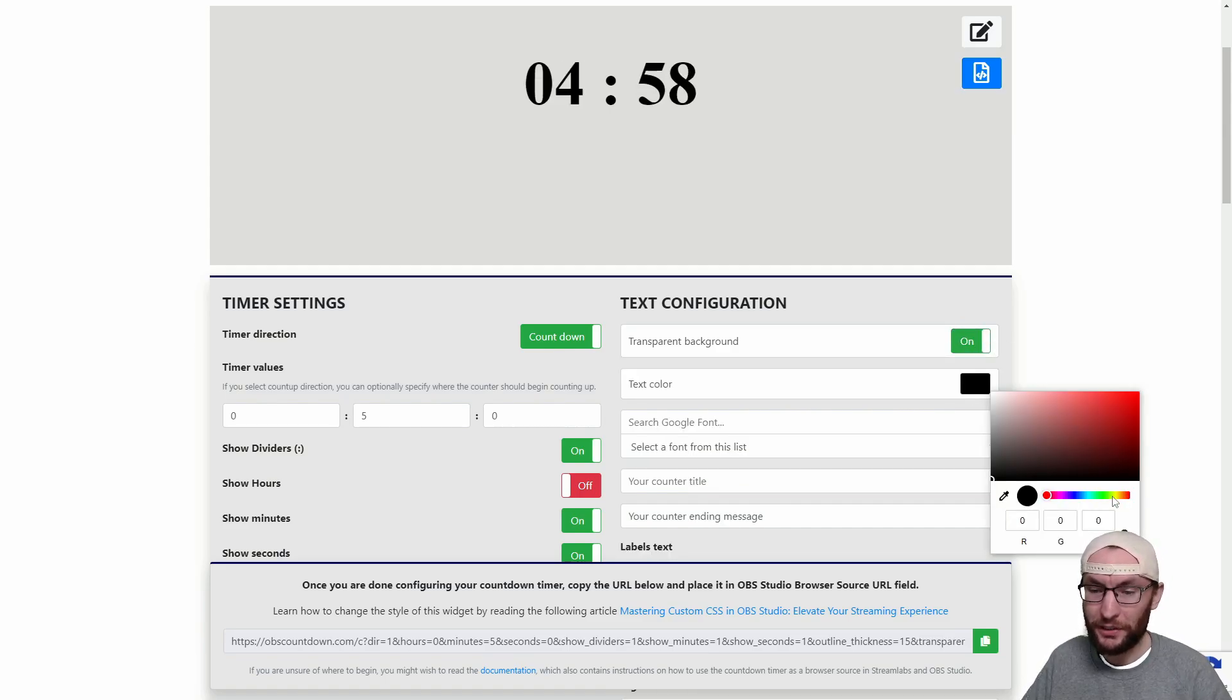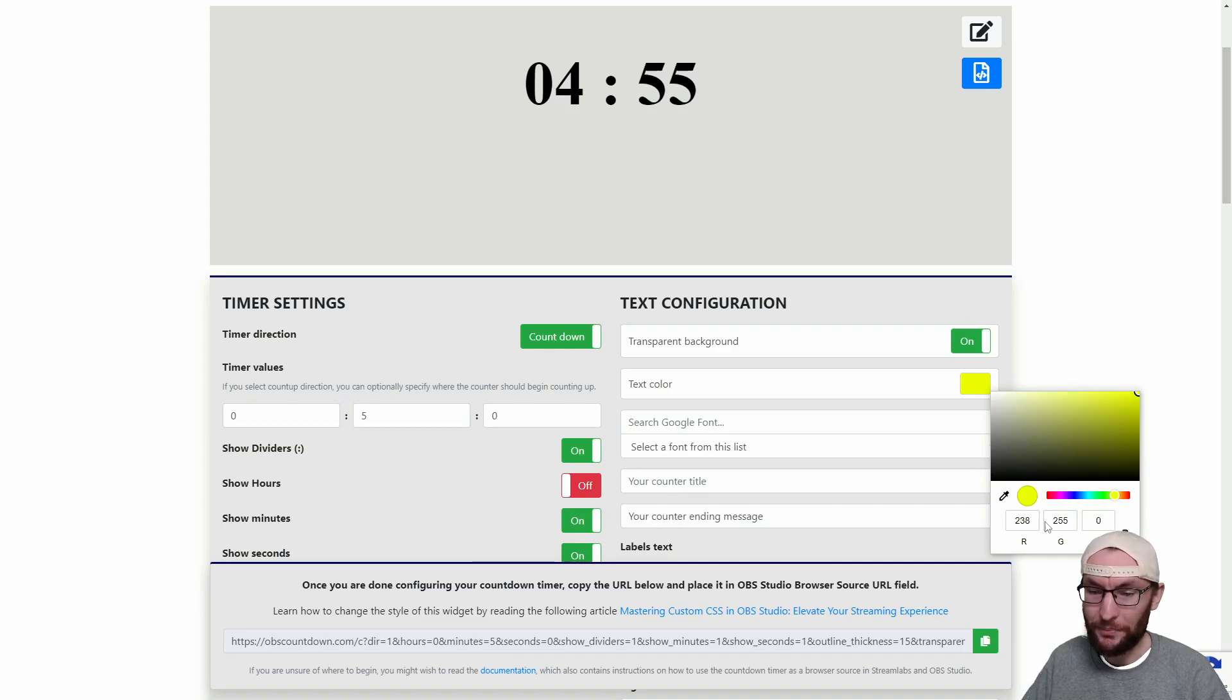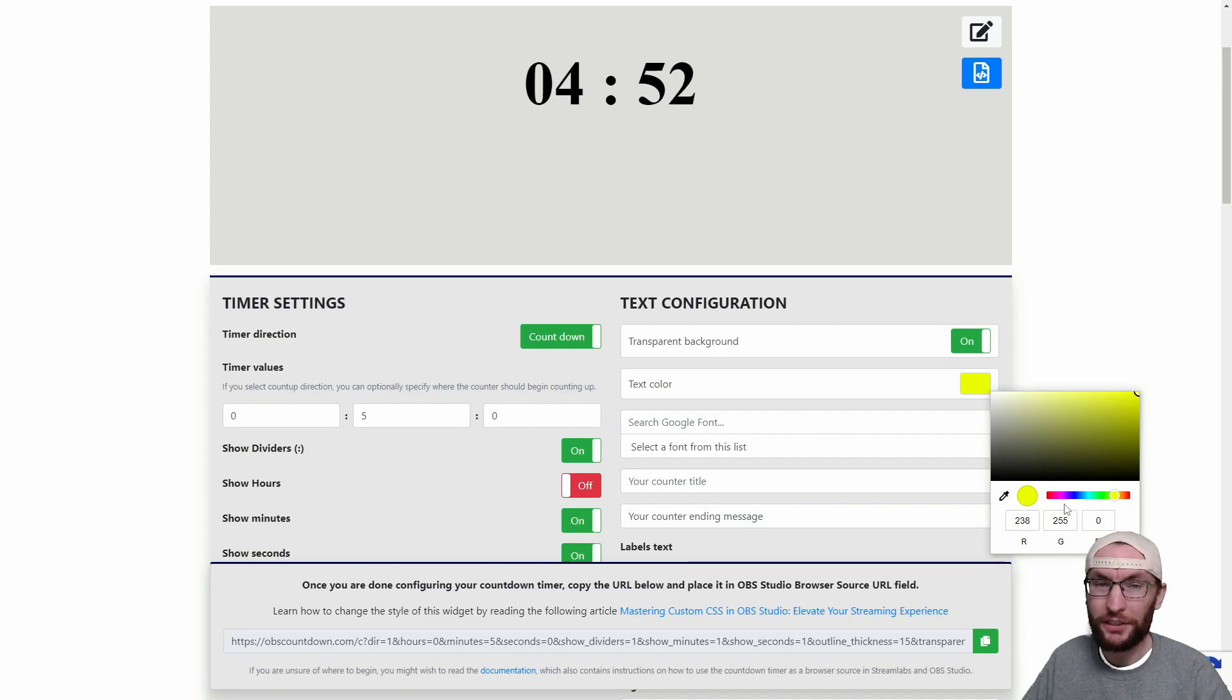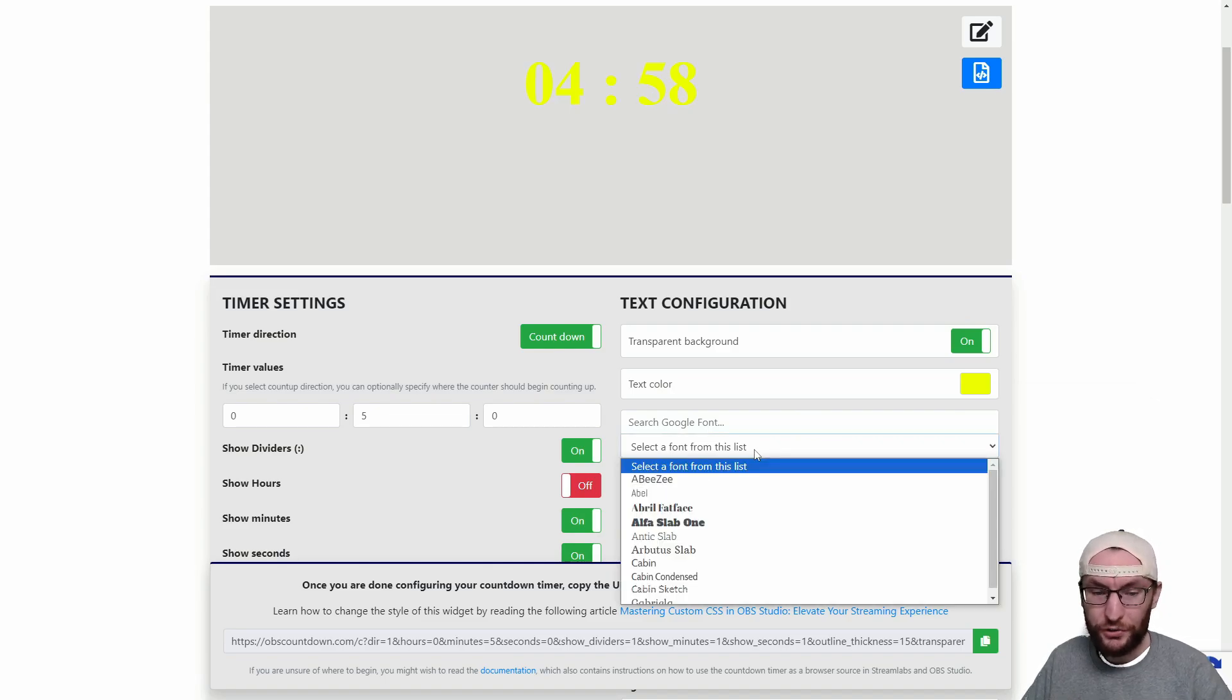I'm going to choose a text color. You saw that I chose yellow so you can either type RGB values at the bottom or just use the scroller and then choose your chosen font from the list.